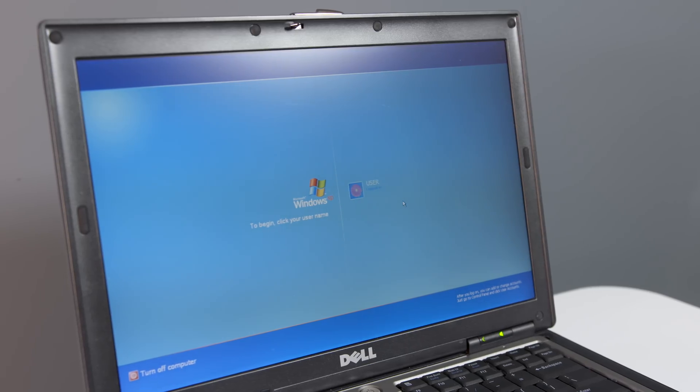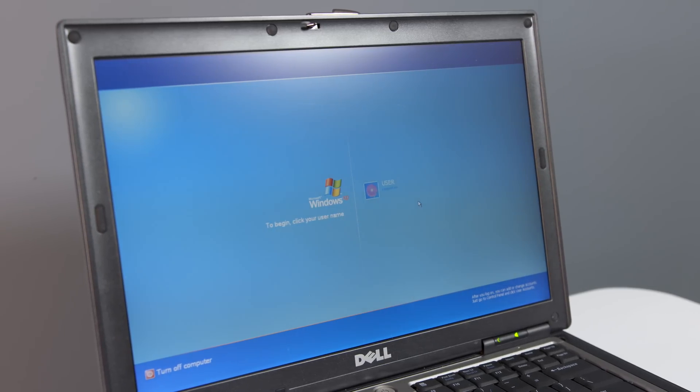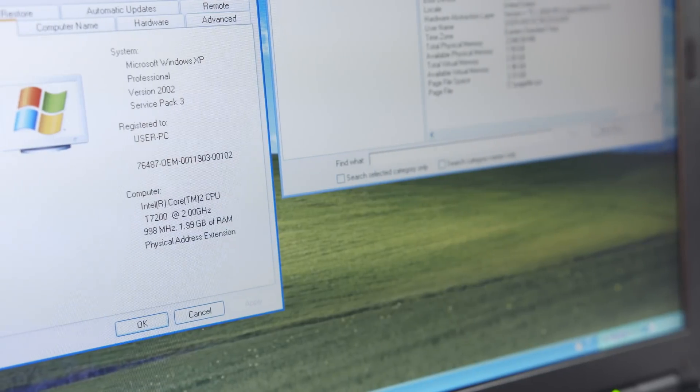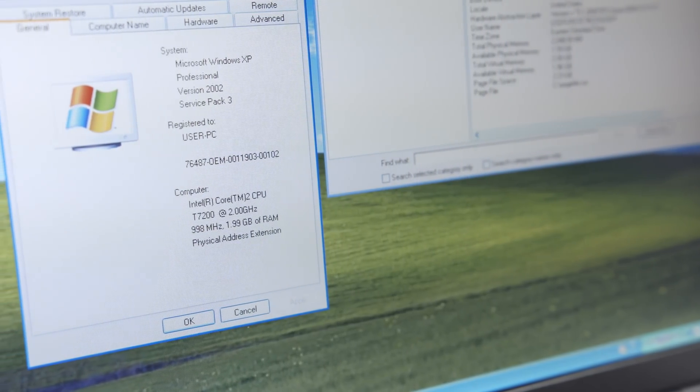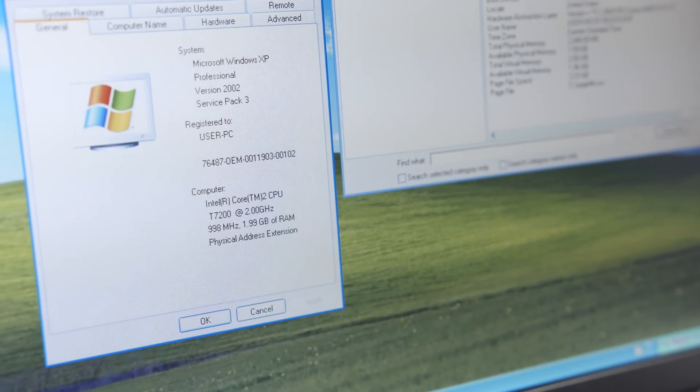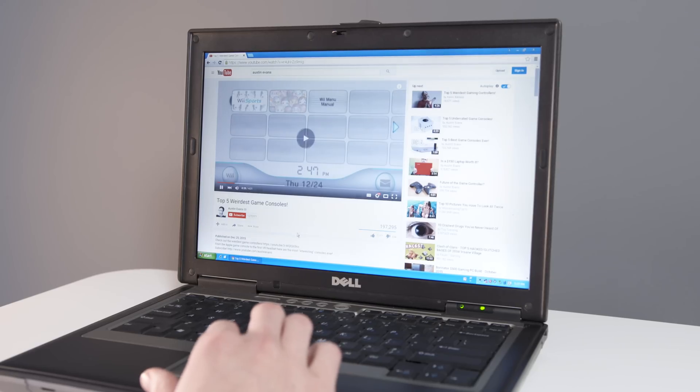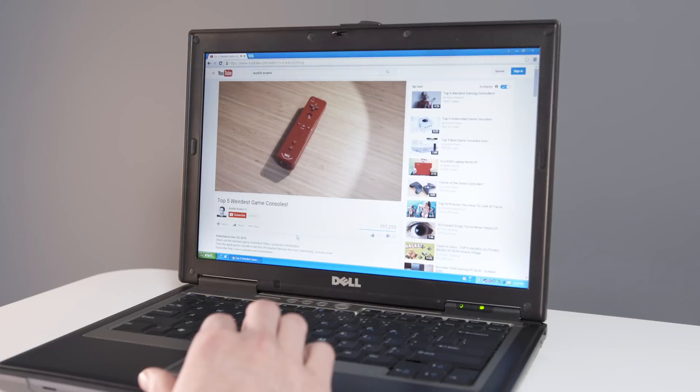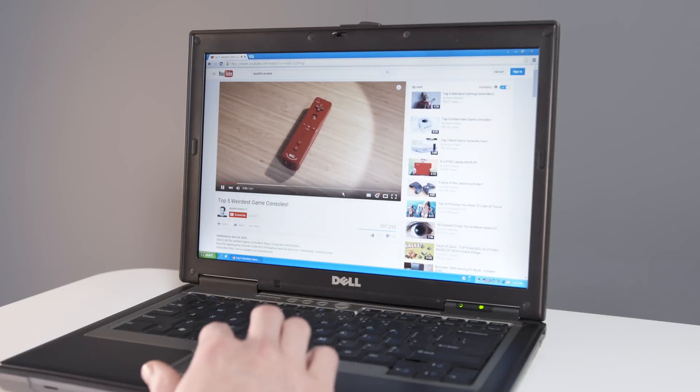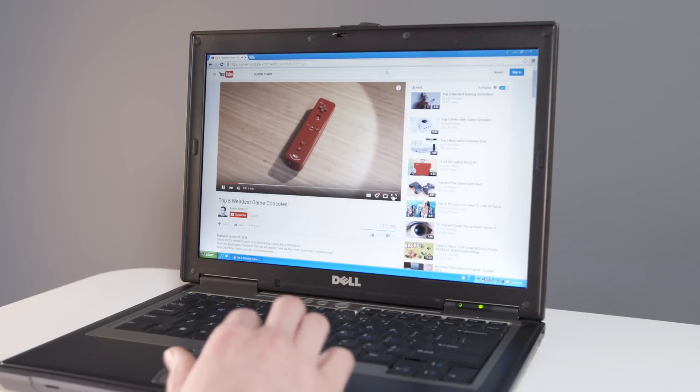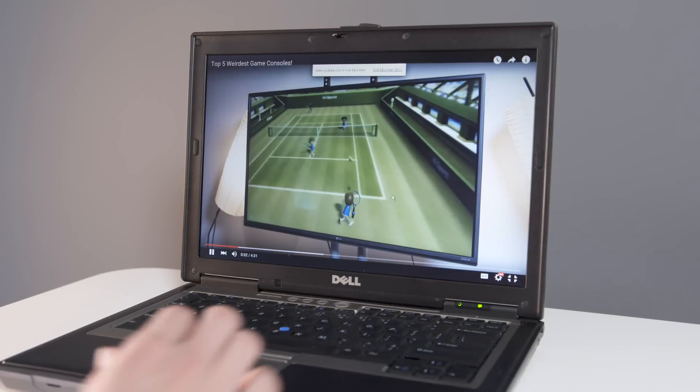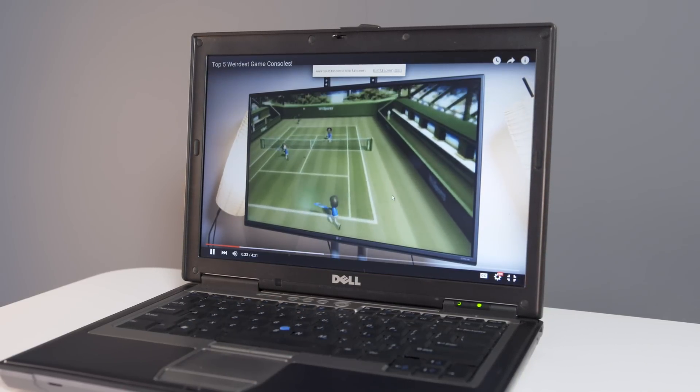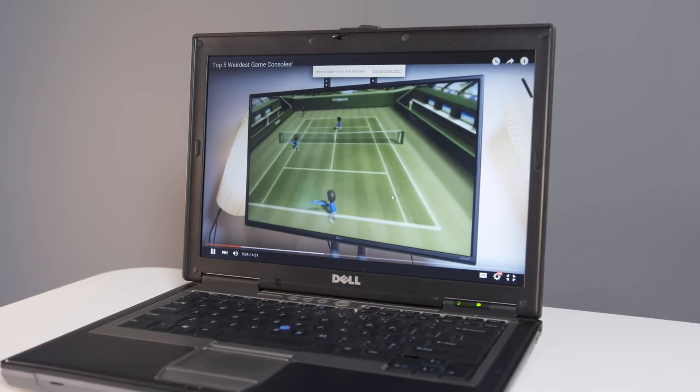The Dell originally shipped with Windows XP, which while 8 years older than Snow Leopard, is actually still fairly well supported today. Thanks to the more powerful Core 2 Duo, it's able to handle things even smoother than the MacBook. Web browsing and video is totally usable here.